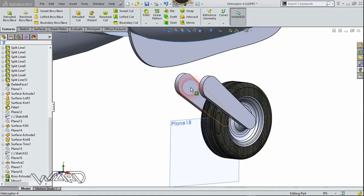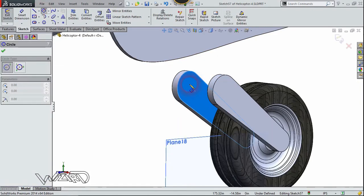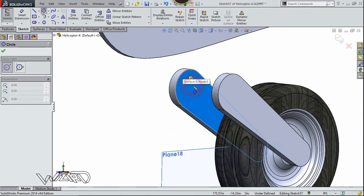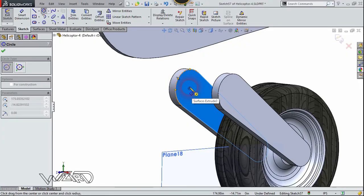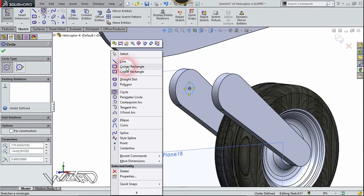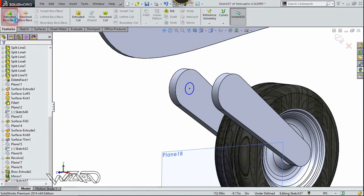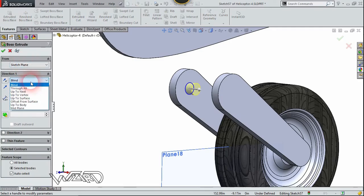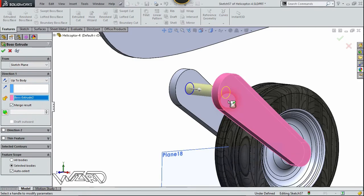Now select this face and choose sketch. Create a circle at the center — you can use any dimension you want. Now use the extrude command, choose the up-to-body option, select this body, and confirm it.